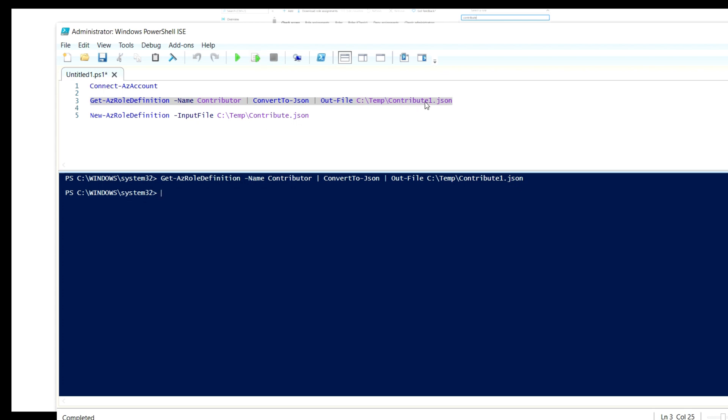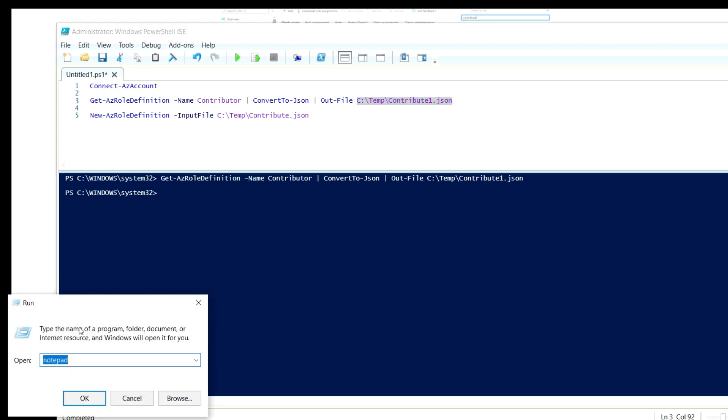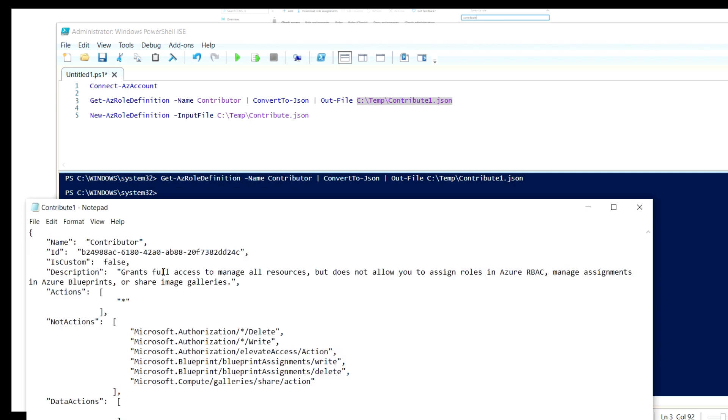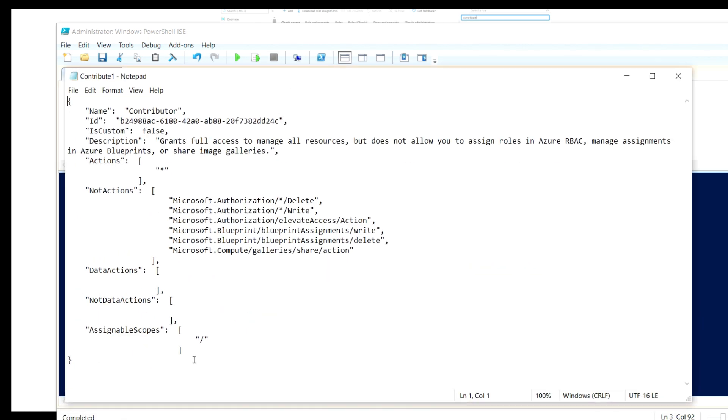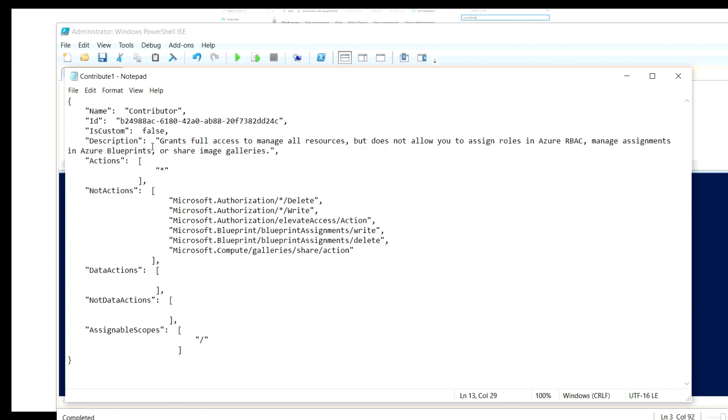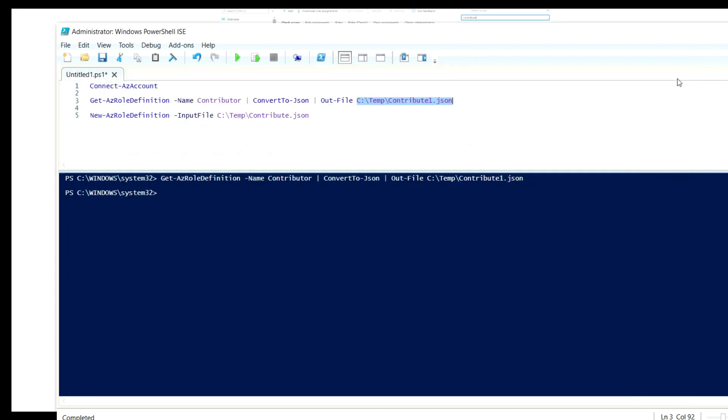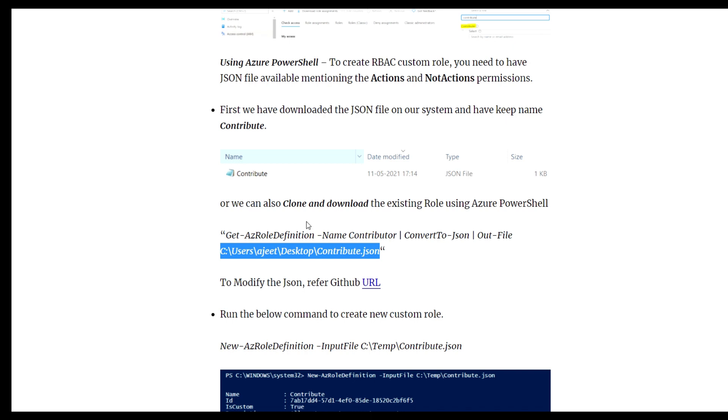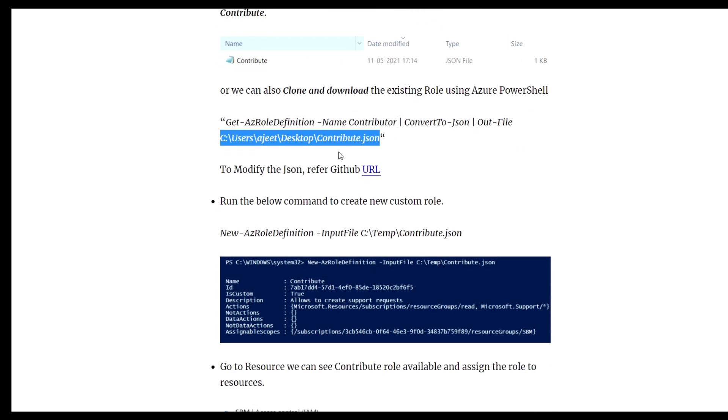Let me check if the file is available. As you can see, my file is downloaded with the JSON format. This is the role assignment JSON file I have downloaded.